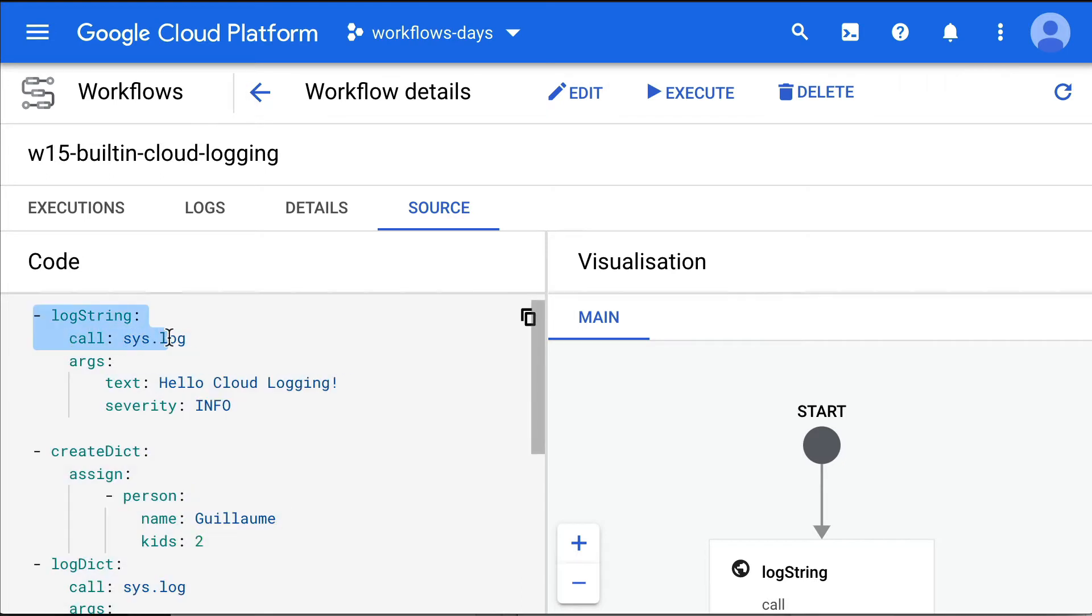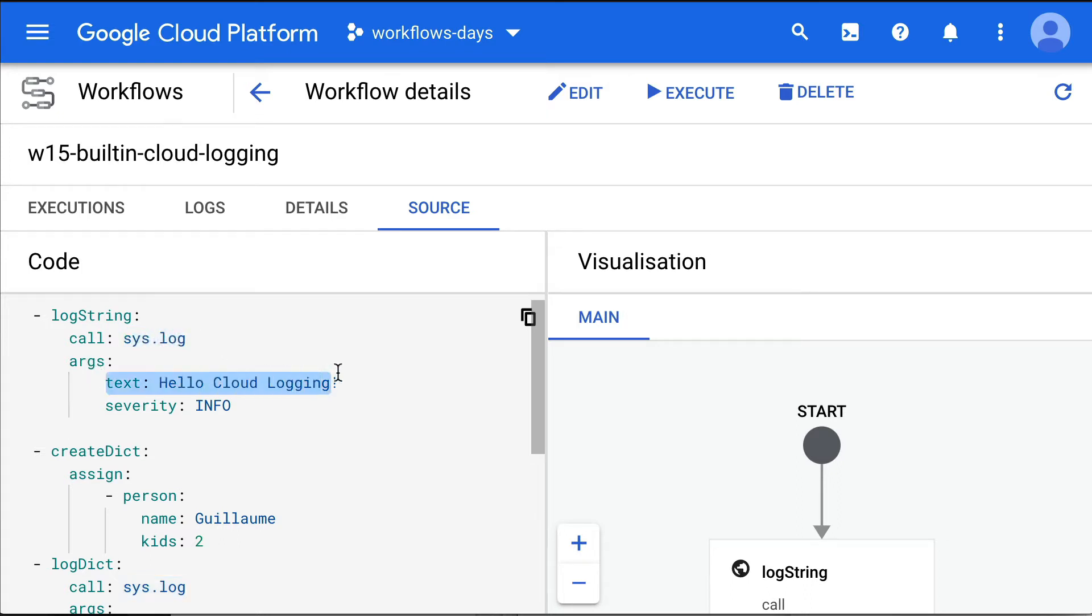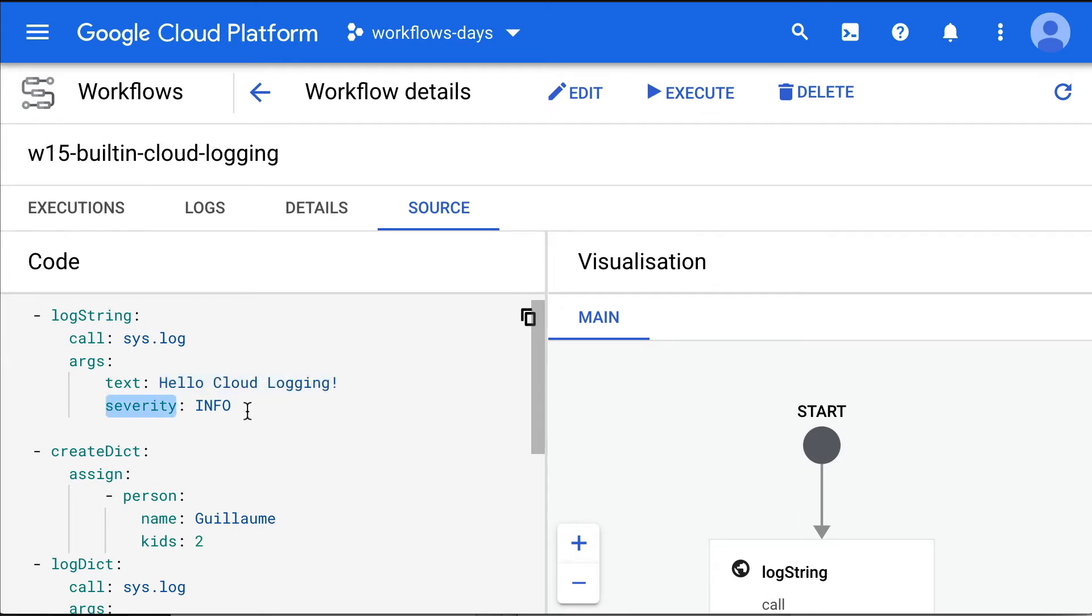You can call the built-in sys.log function, which does the same thing as what we did in our previous episode. It takes a mandatory argument, which is text. It can take any type of data here. Here, it's really just a string. There's also an optional parameter called severity. There are different levels like info, warning, etc.